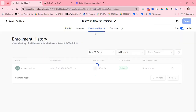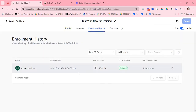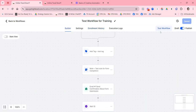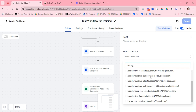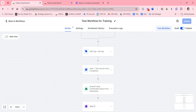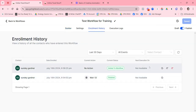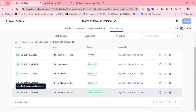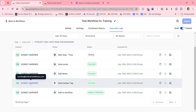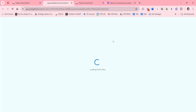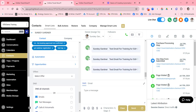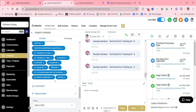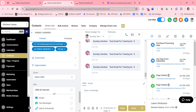I removed myself from the automation and ran the test again. Now you can see in Enrollment History that I've entered in again — the contact tag has been added, the note has been added. If you click on the contact record, you can scroll down to Tags and verify the test tag is there, along with the webinar registration tag, and confirm the email was sent.